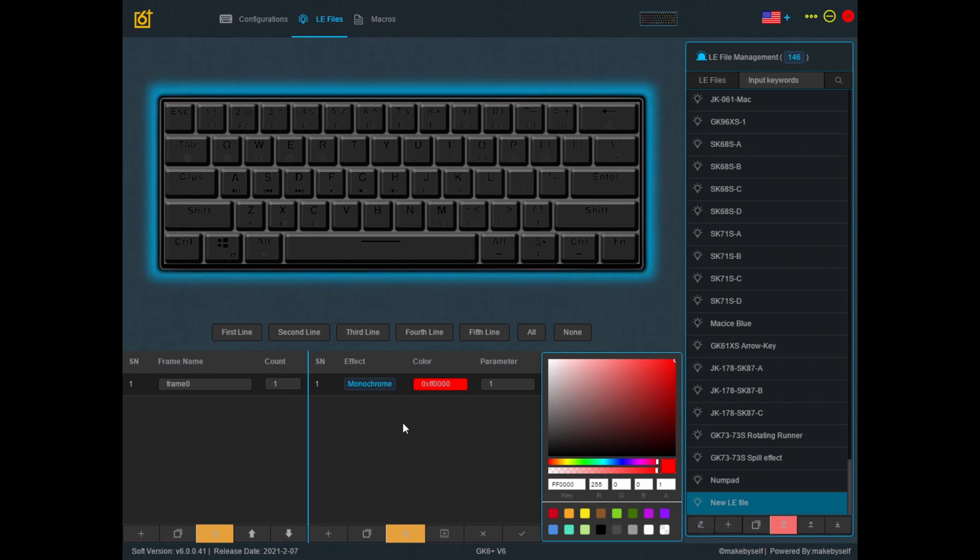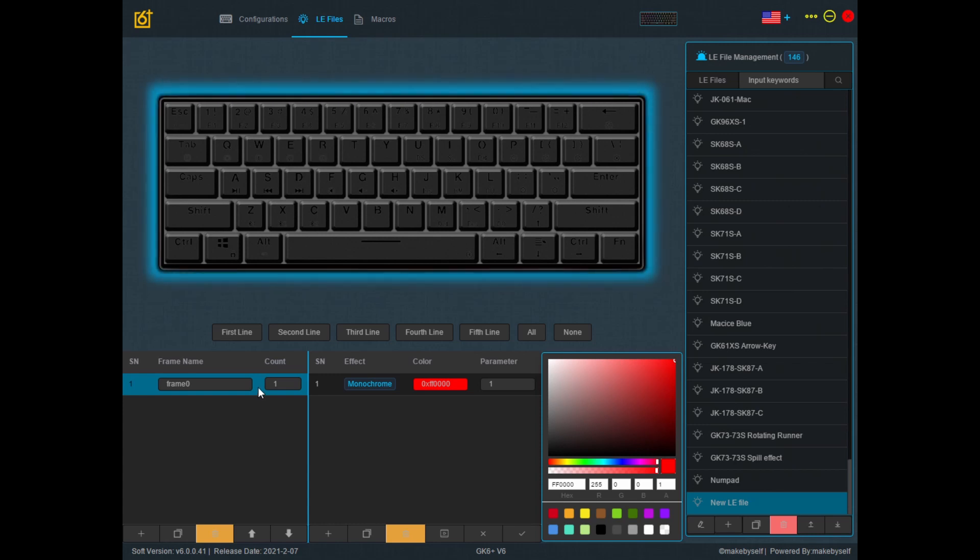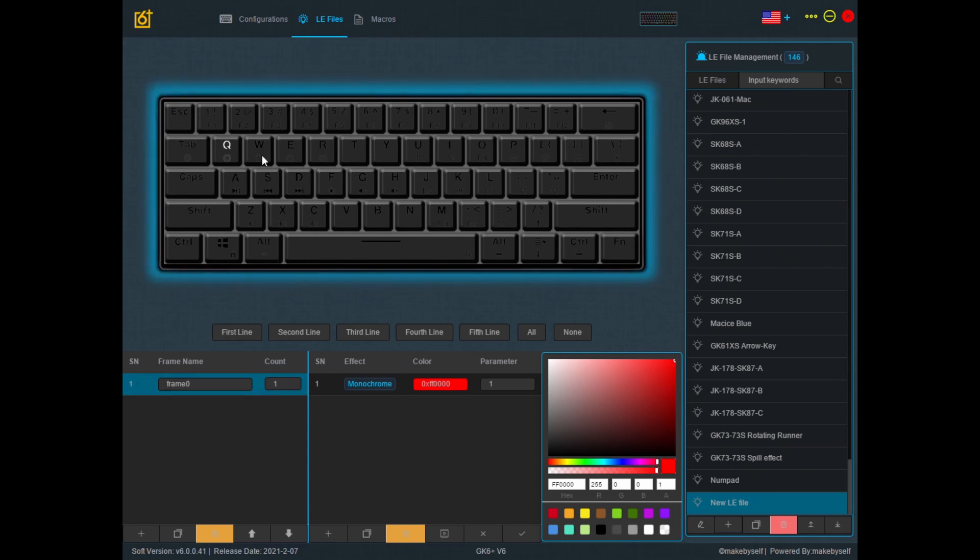Before you can assign light effects, first click on this first frame. The frame defines which keys you want lights to be added to, and by default no keys will have light. If you want any keys to have light, you have to click on frame and then select the keys that you want to have light effect.